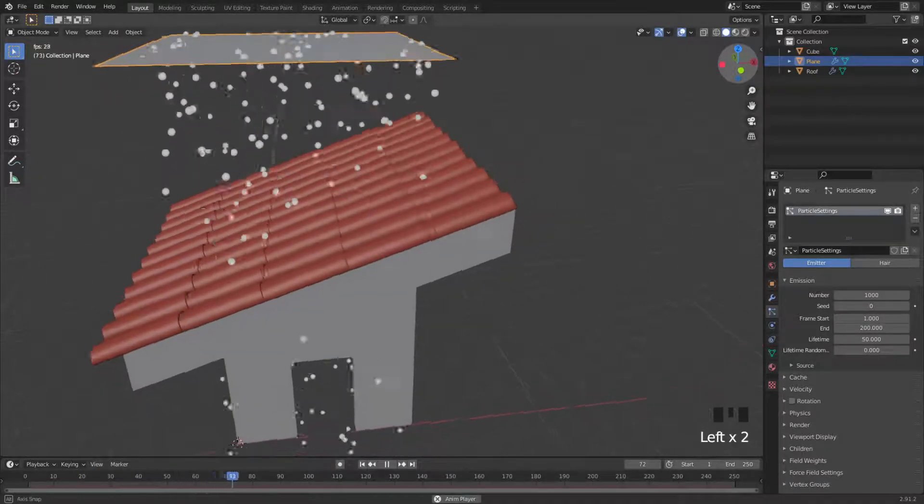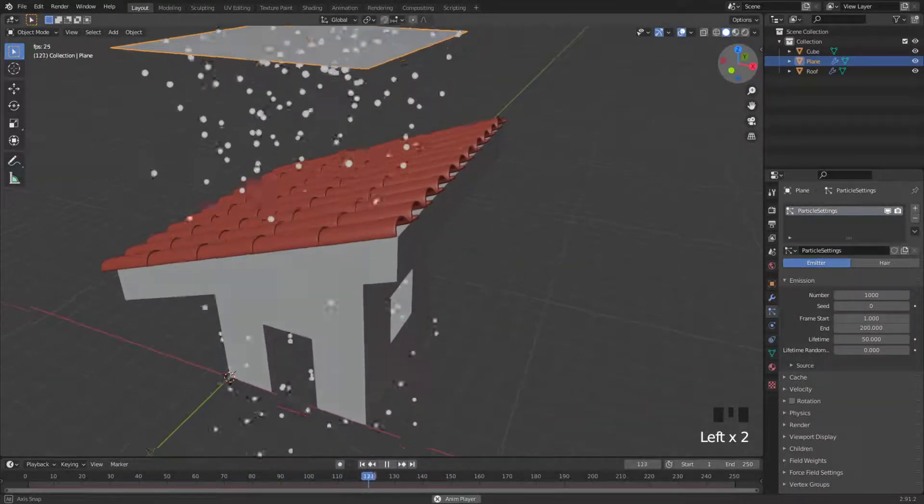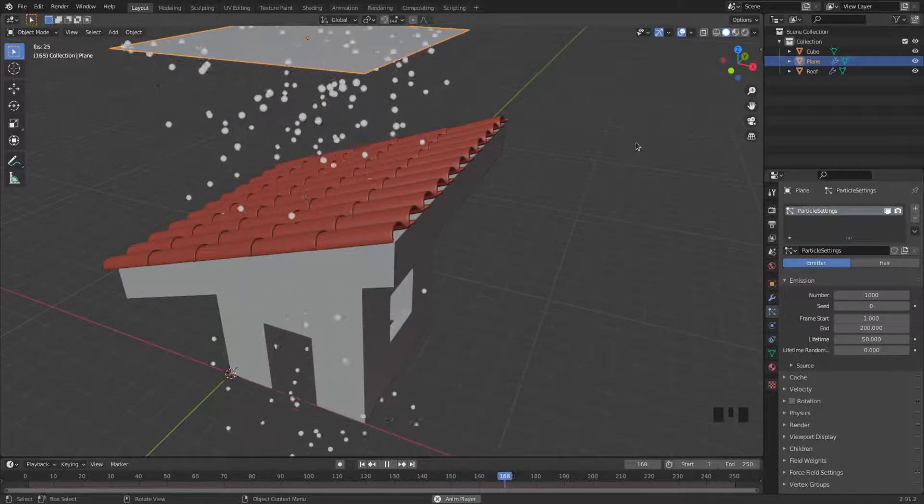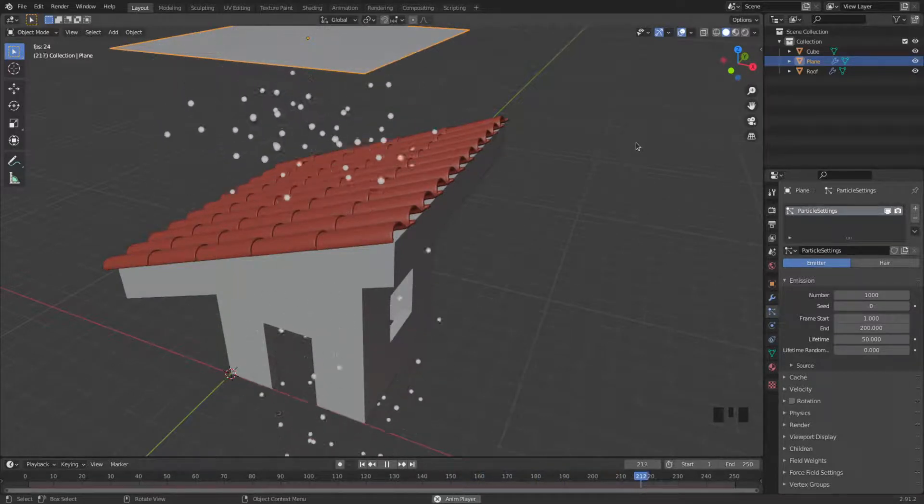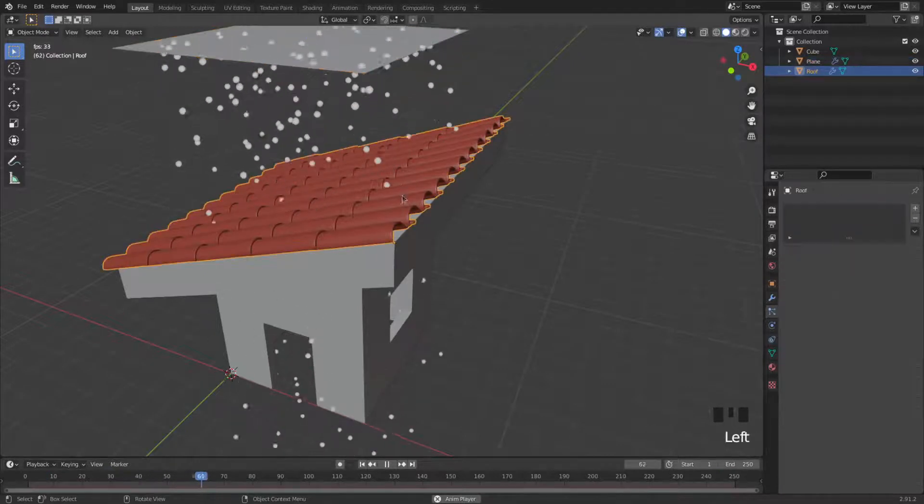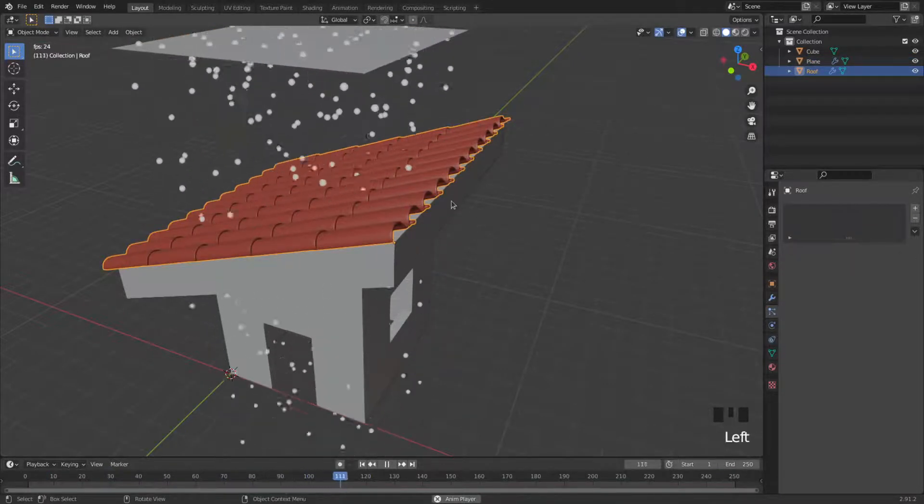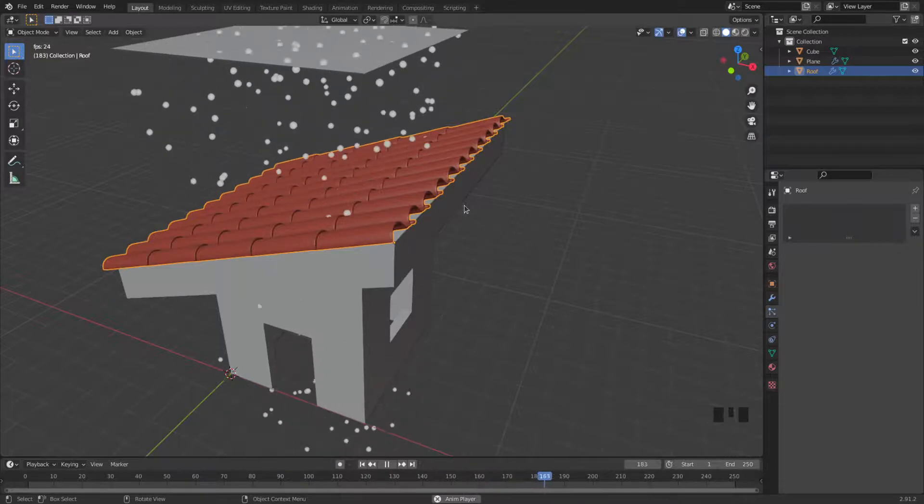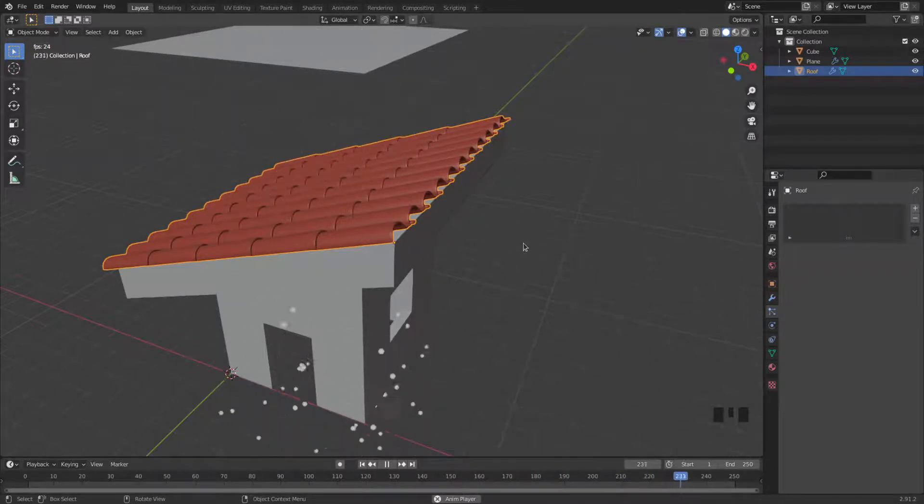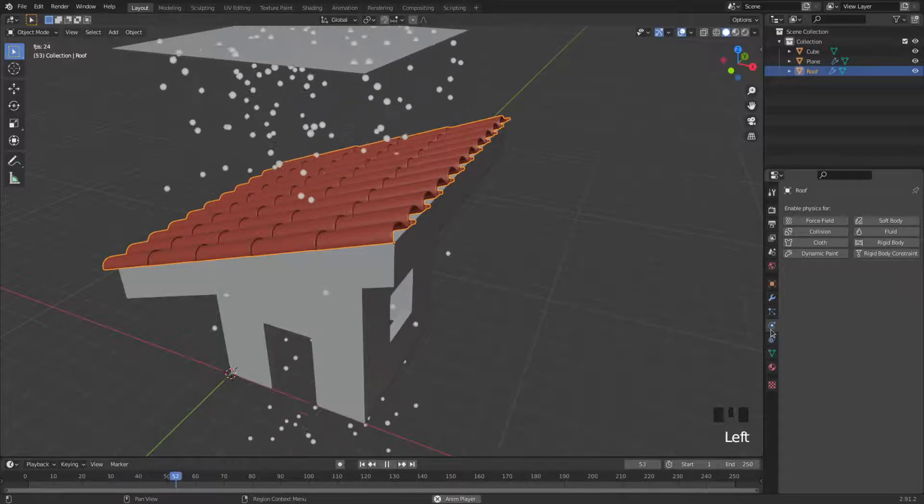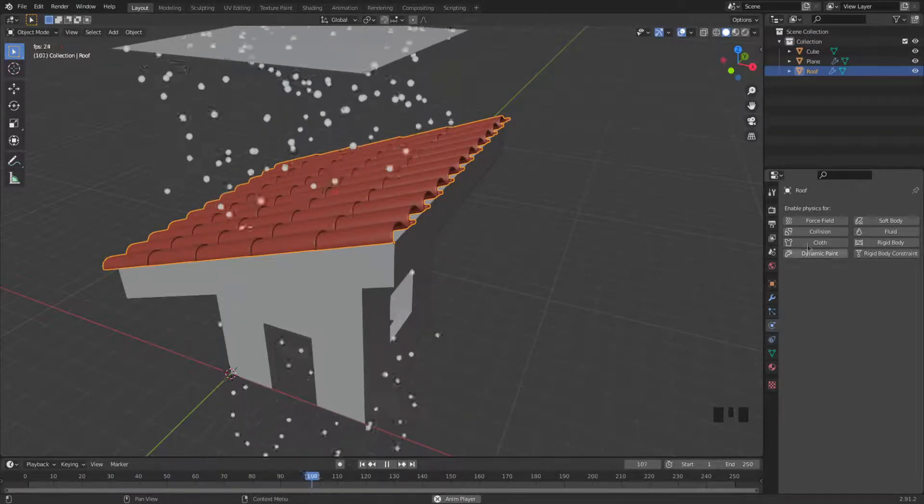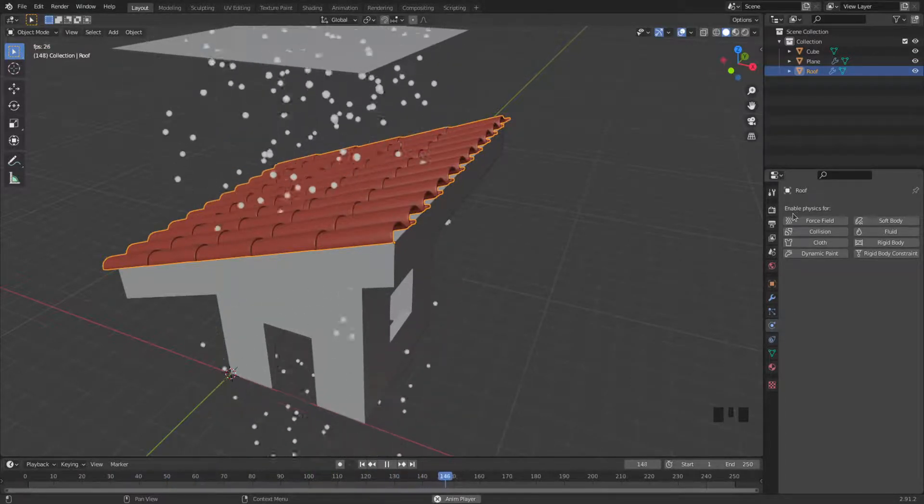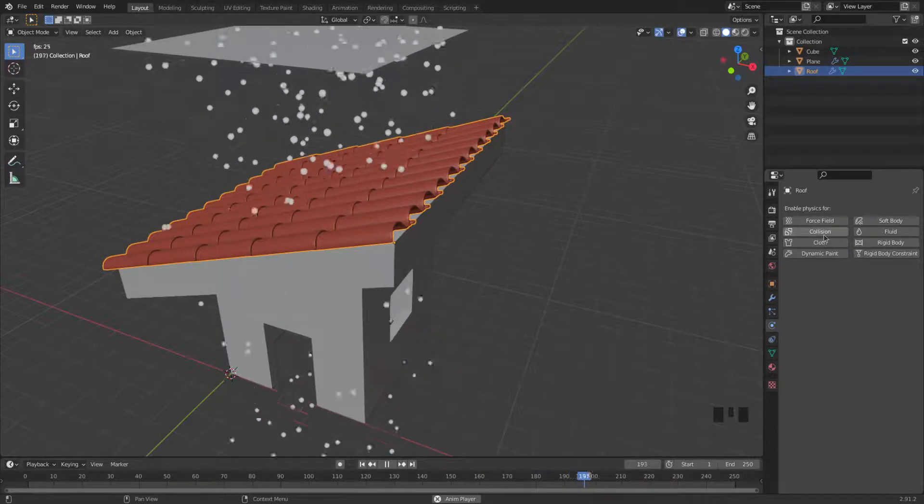And yeah, that's like rain, but it's all going through the roof. So I need to add one more thing to my simulation. I need to make the roof like a solid object or a collision object. So physics is down here, this is your physics tab, and we're going to enable physics for collision.